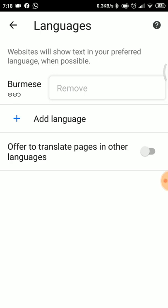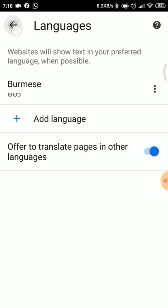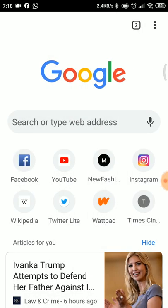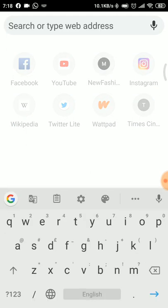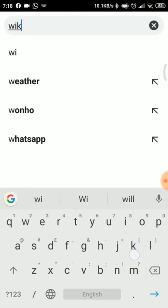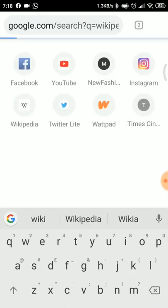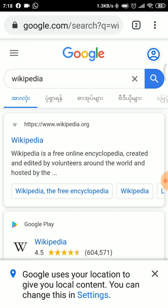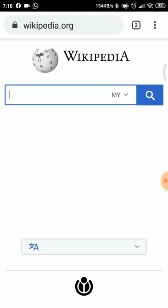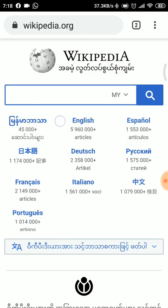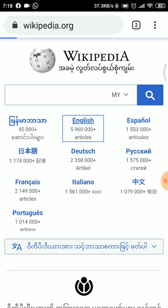If you want to translate a word, you can use the translate option. You can also use the translate option. In the back, you can use the word in English. We click on the wiki. Chrome is in the middle, and you can see this new option.